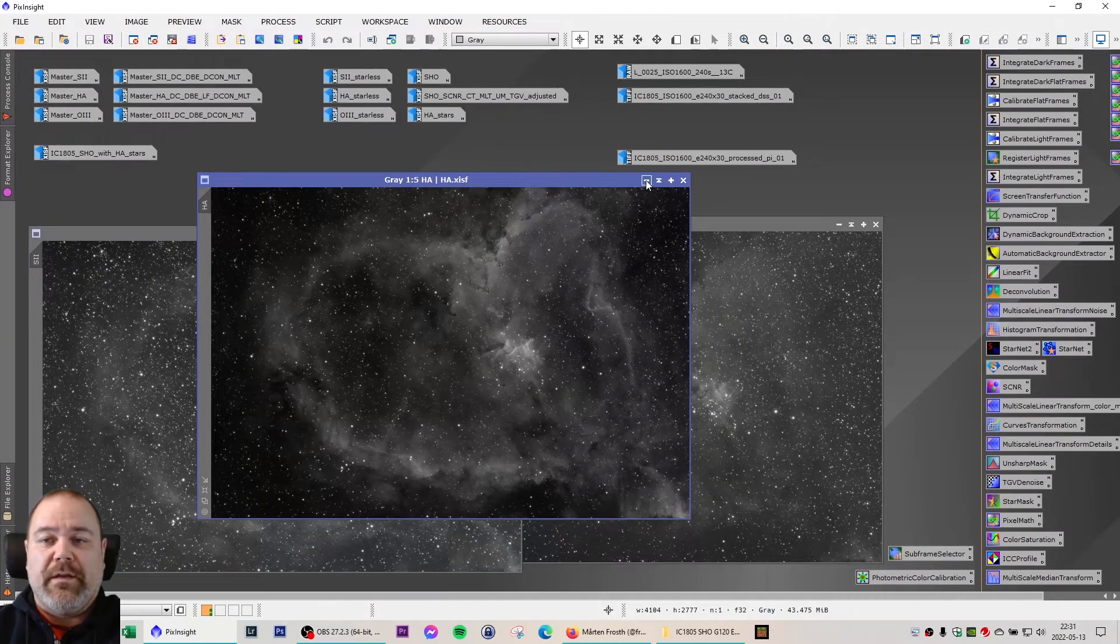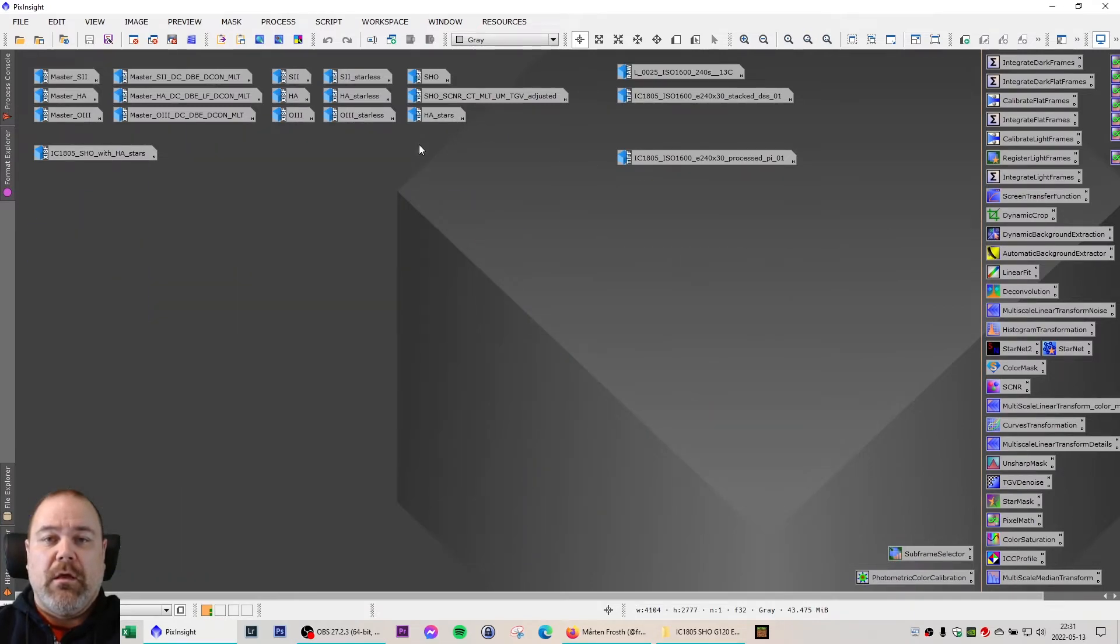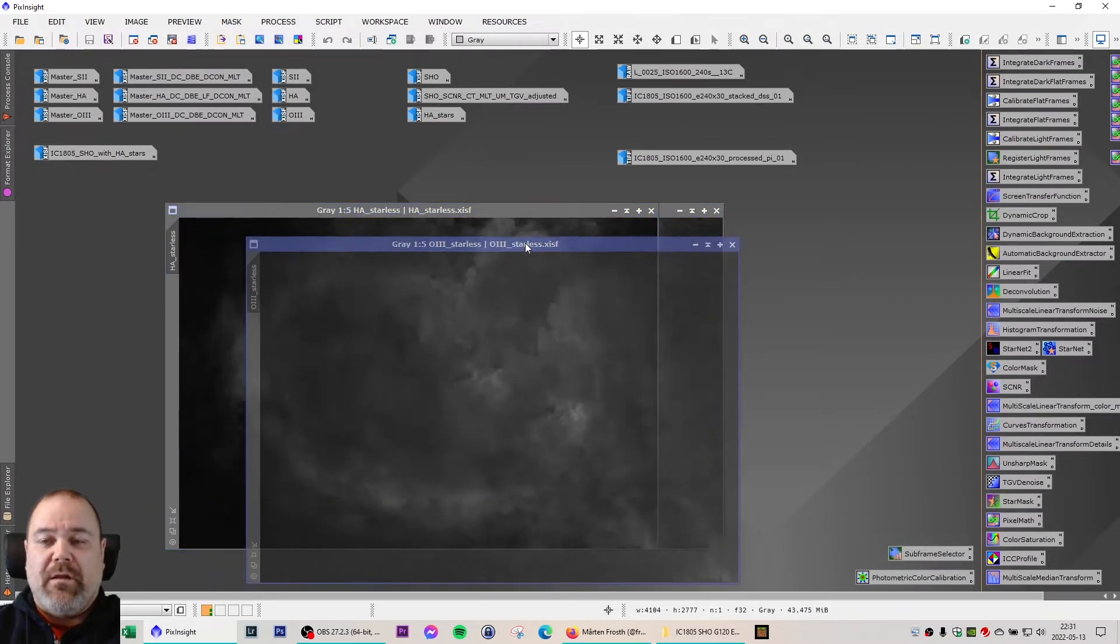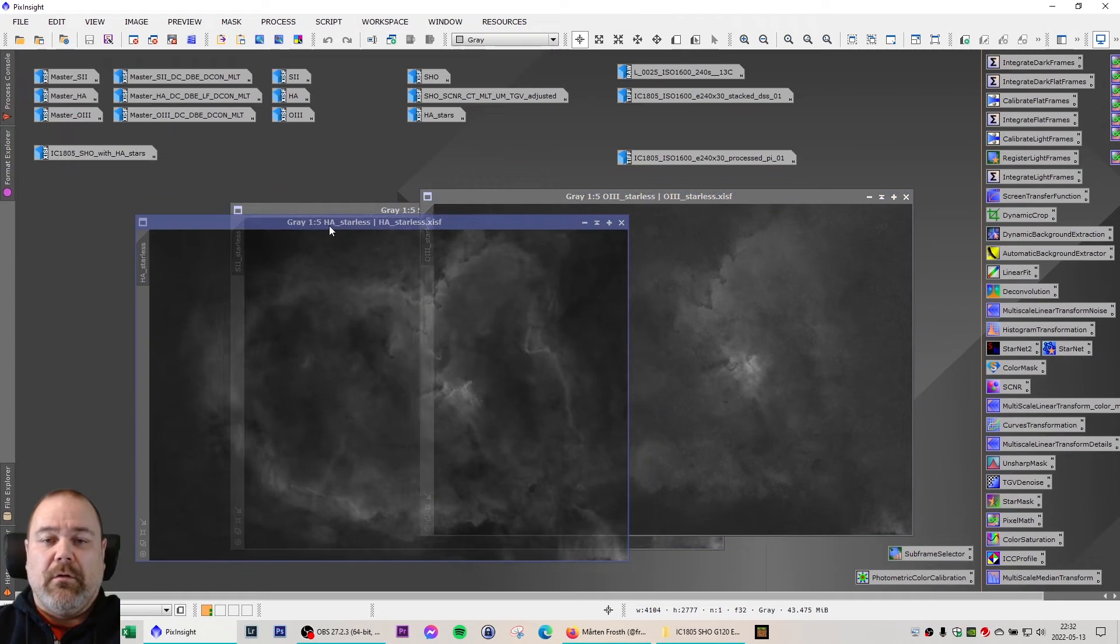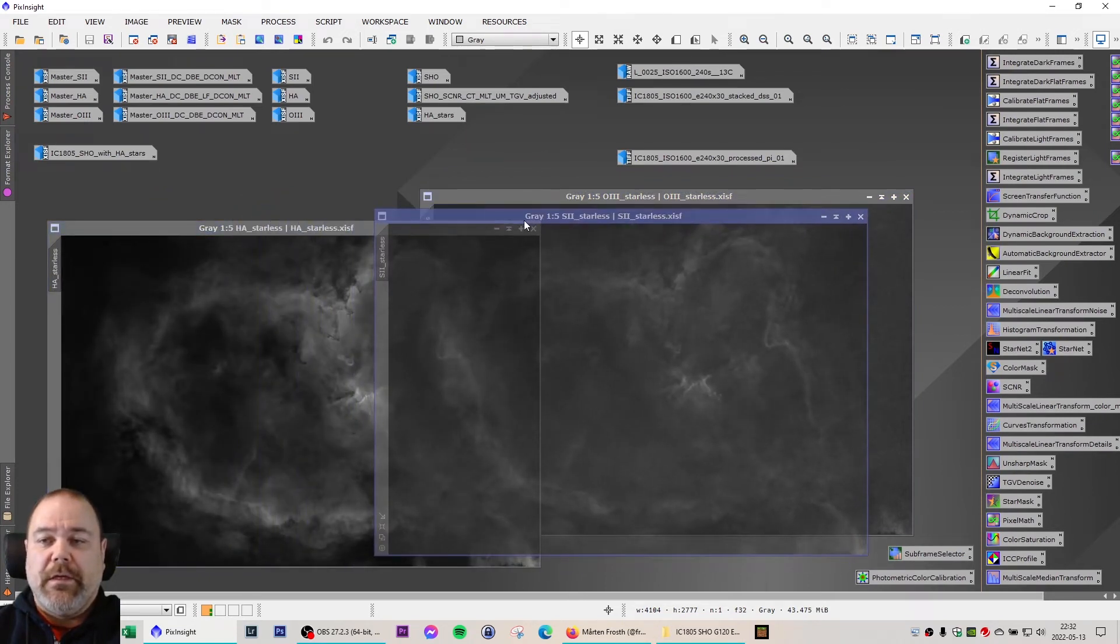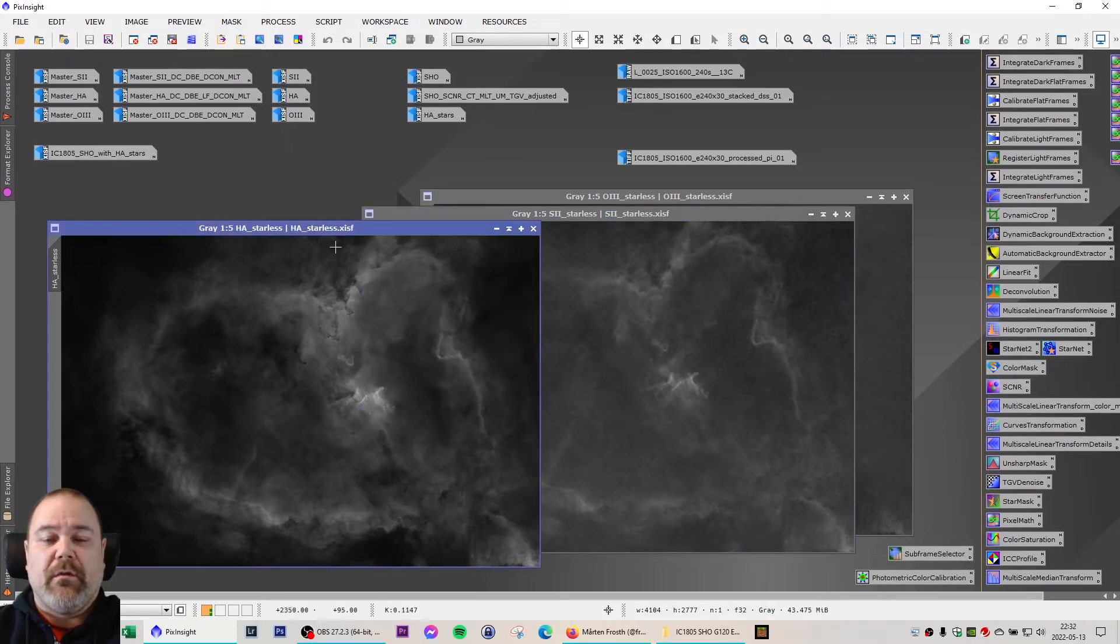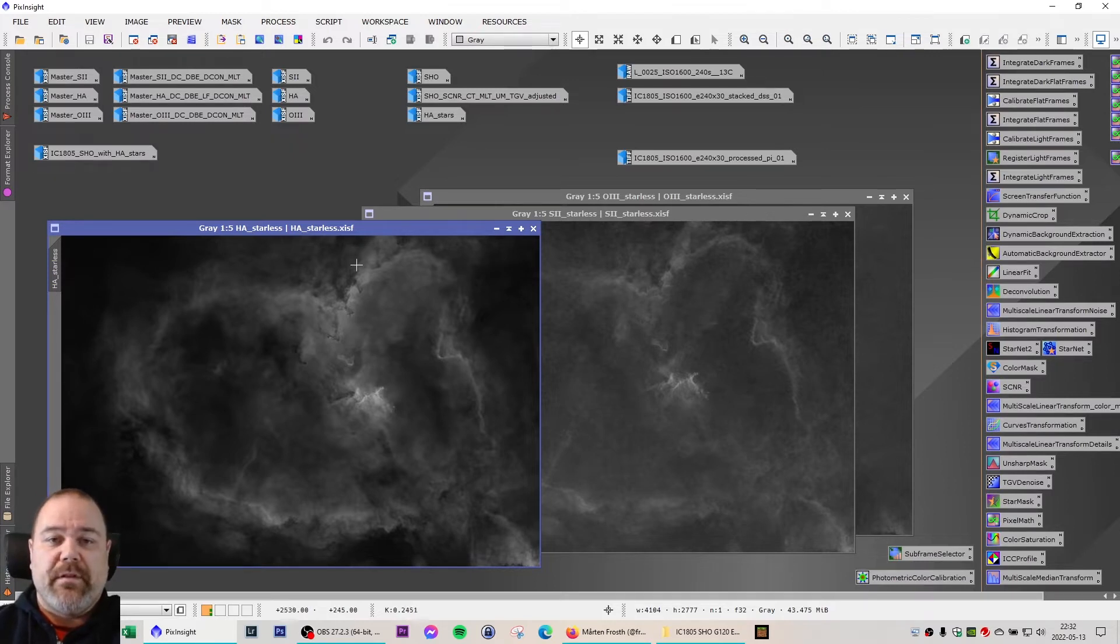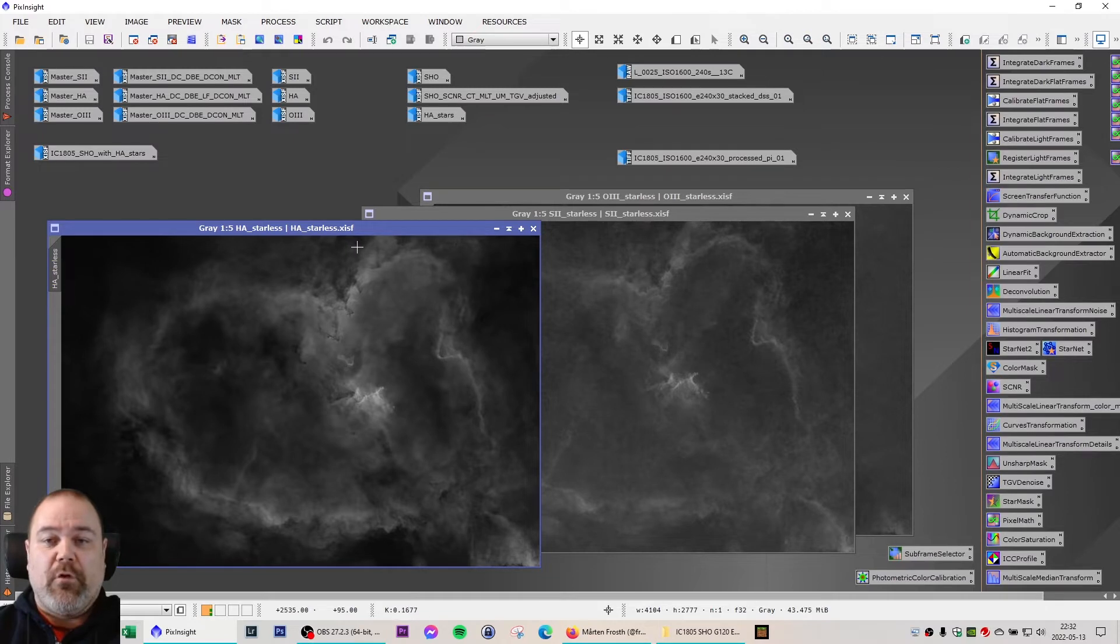The next step was to make a starless version of all three. Now these are not all of the steps that I normally take in my workflow. If you're interested to look at my workflow in detail, you can check out my four-part PixInsight tutorial. In those I will cover all of the steps that I use in my processing workflow for a mono narrowband image.